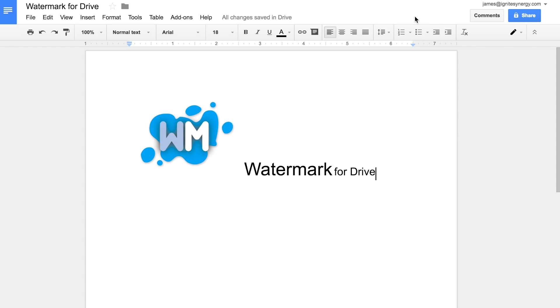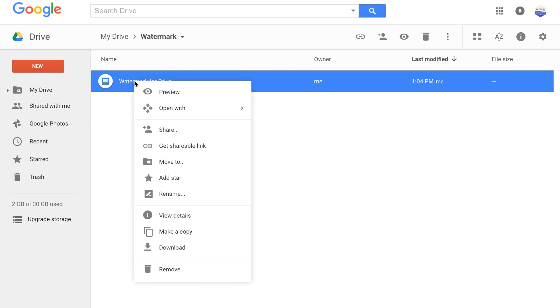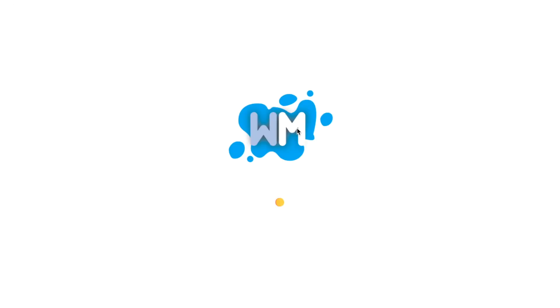And to use Watermark for Drive, we open the Drive file view and we right click on the file, and then we choose open with and Watermark for Drive.